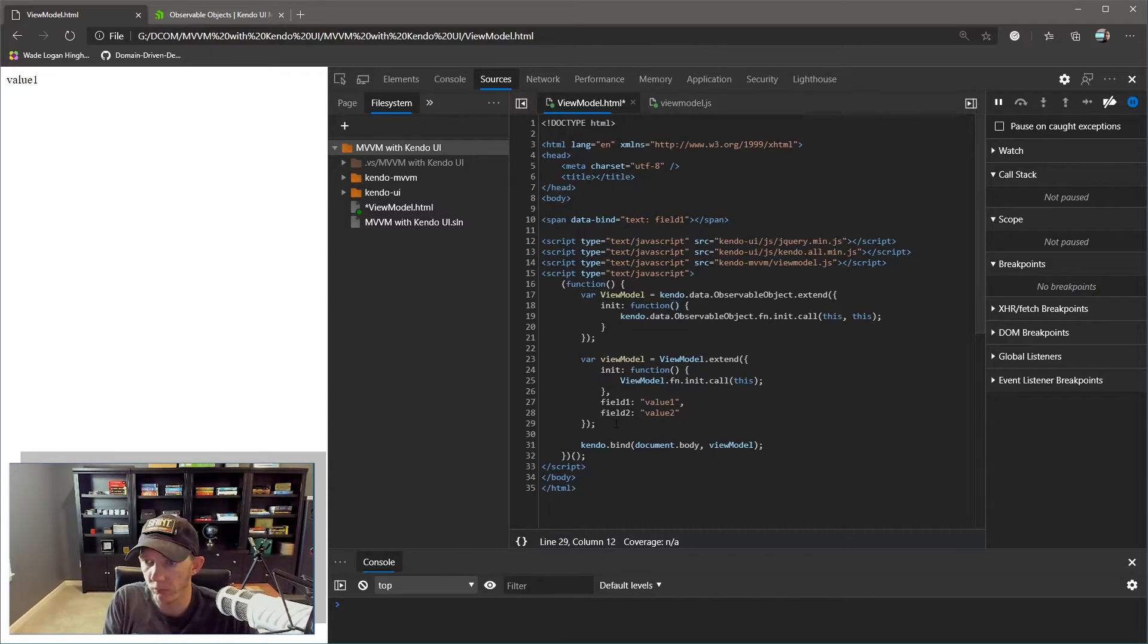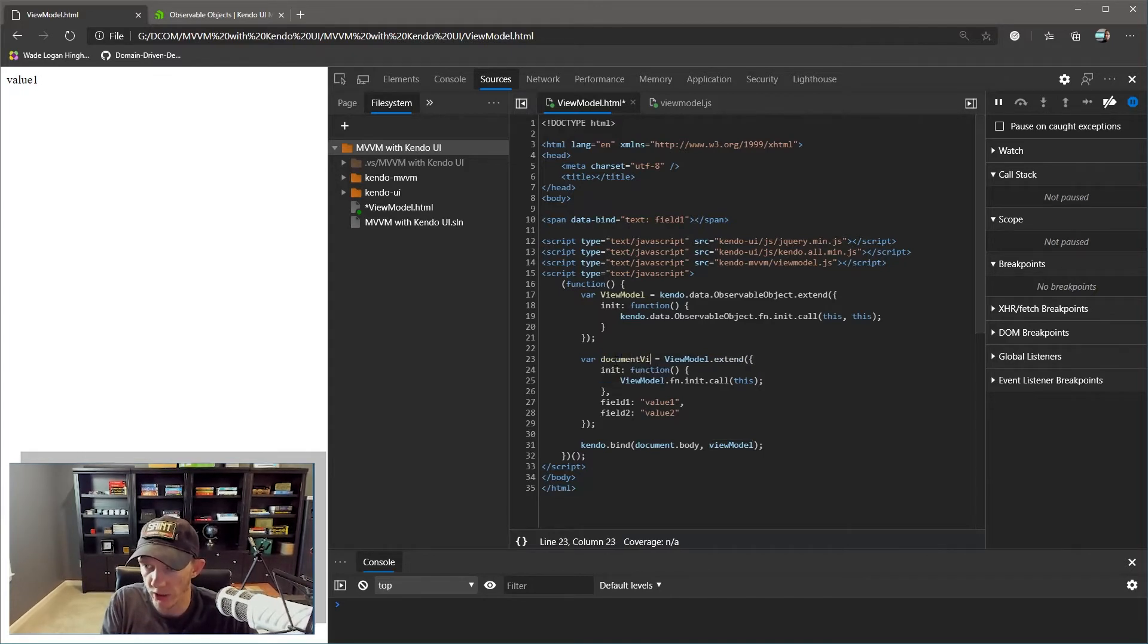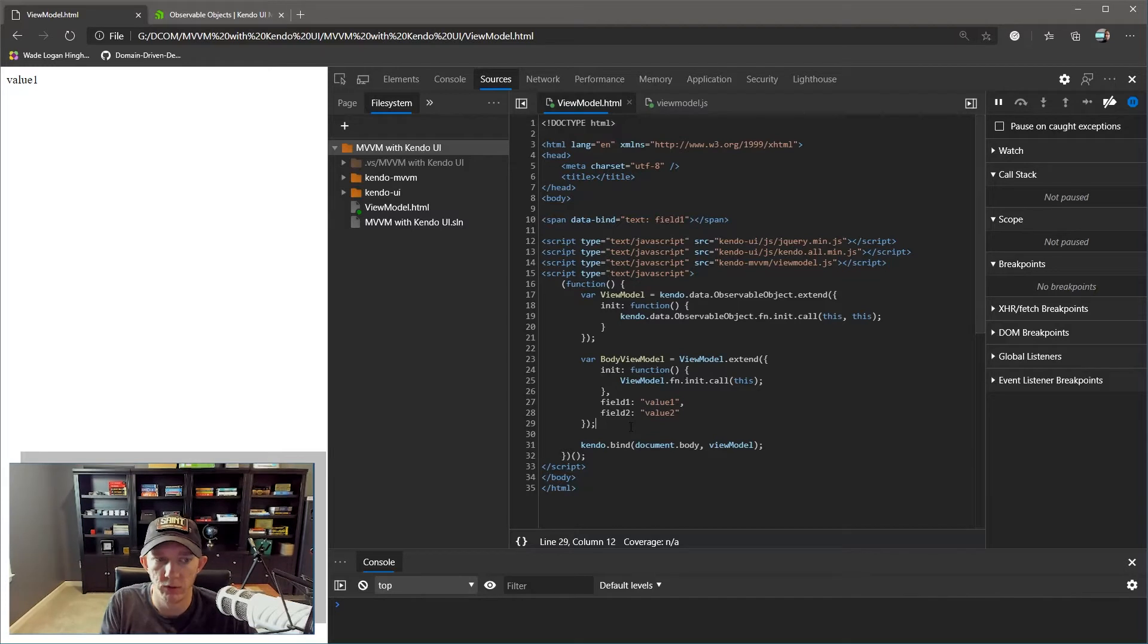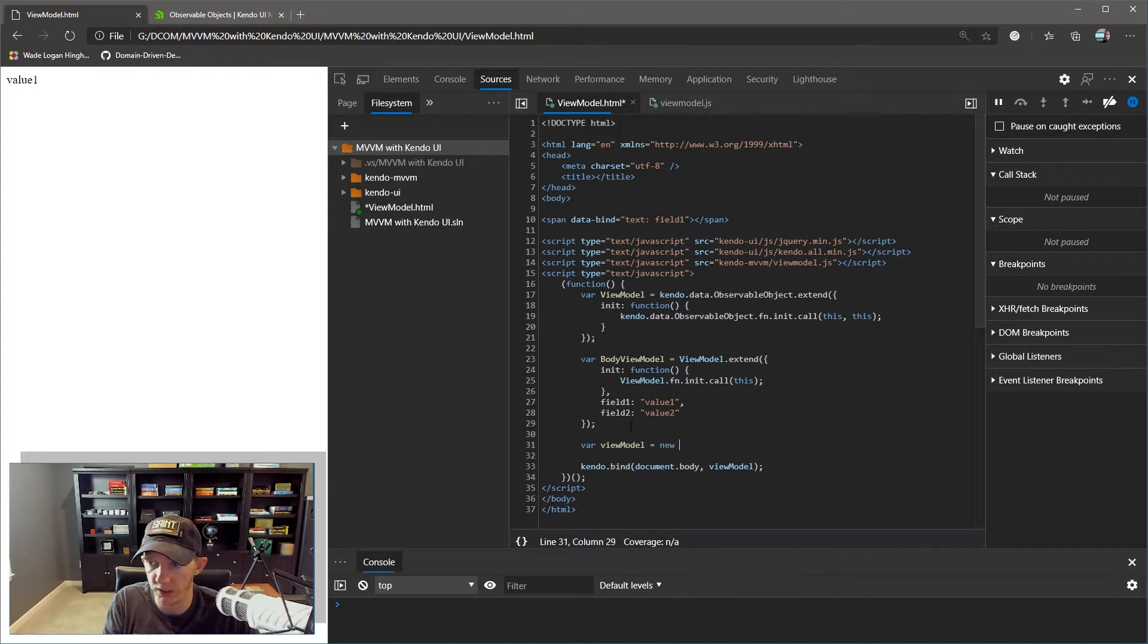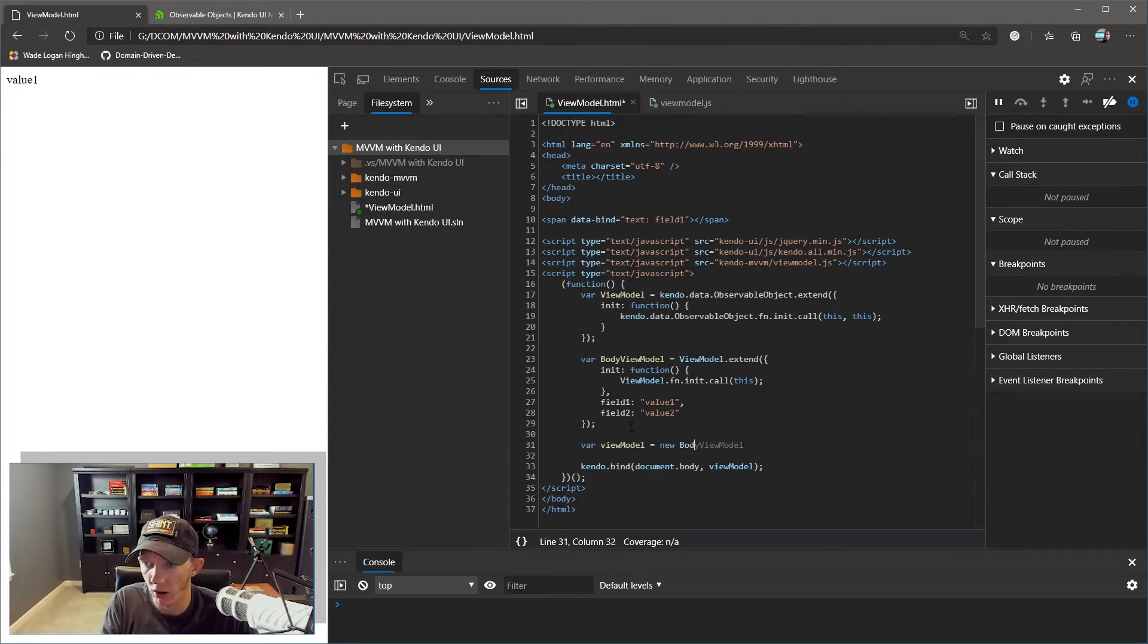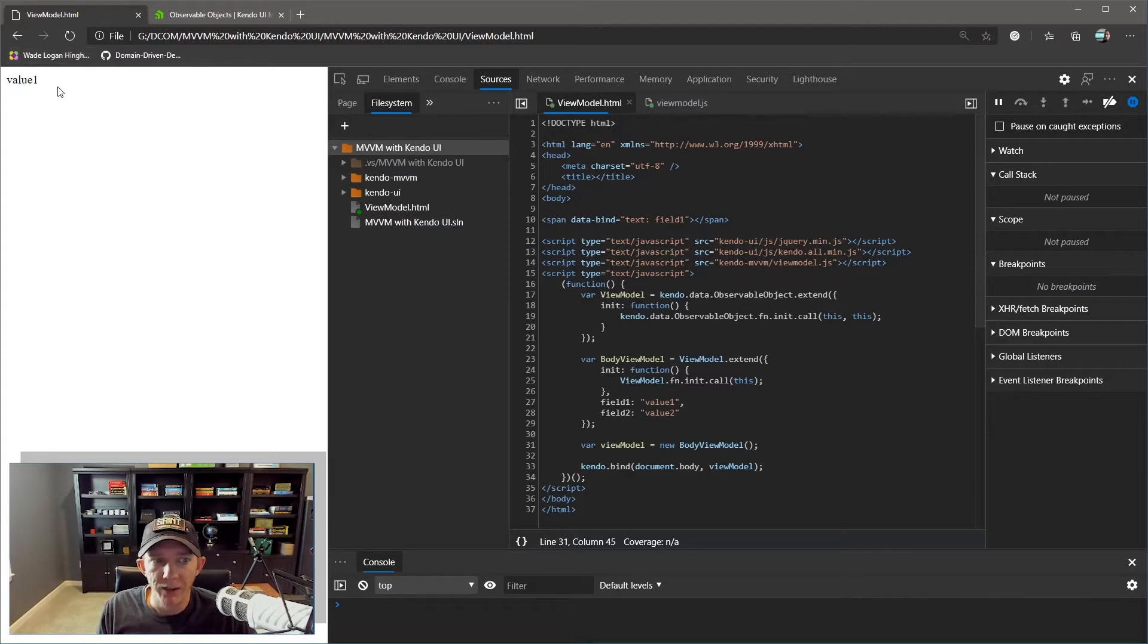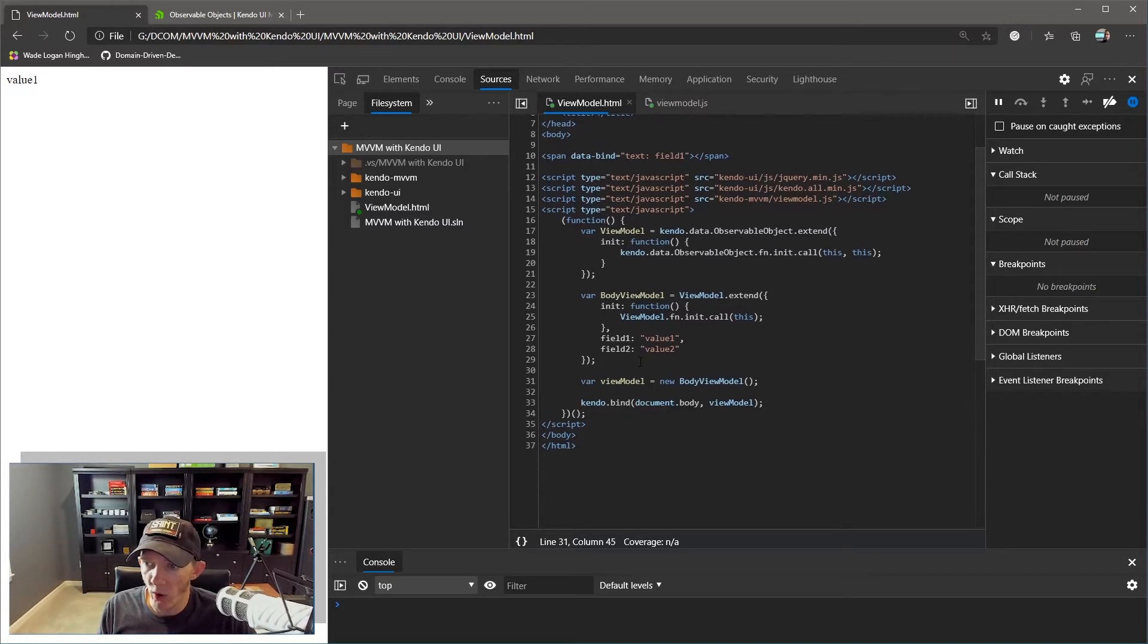So now we have our definition of our view model with two fields. Now what we're going to do is create our actual instance. We're going to change the name of this really quickly to BodyViewModel with a capital B to distinguish between our instance data and our types. So now we're going to create viewModel, lowercase v. Now we're going to say new - we're no longer extending, we've already created our types and defined those. Now we're going to create a new instance of the BodyViewModel. No constructor function parameters required. We're going to save that, refresh our page. Now you can see our value one is still there, page is still data bound. So we have our view model wired up.